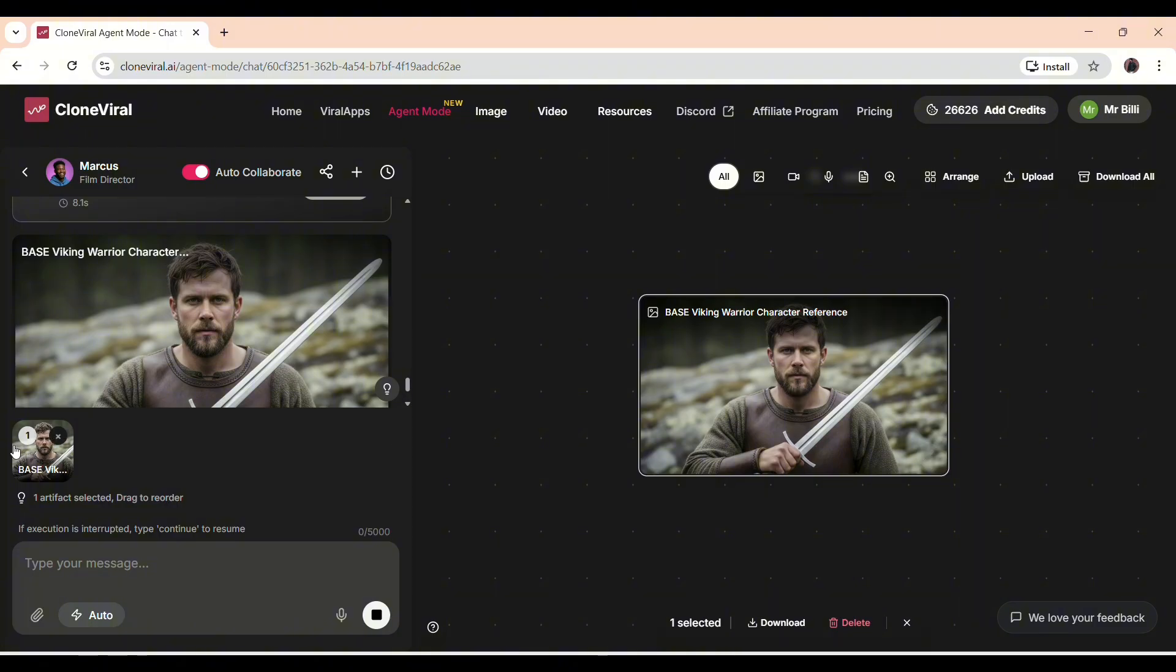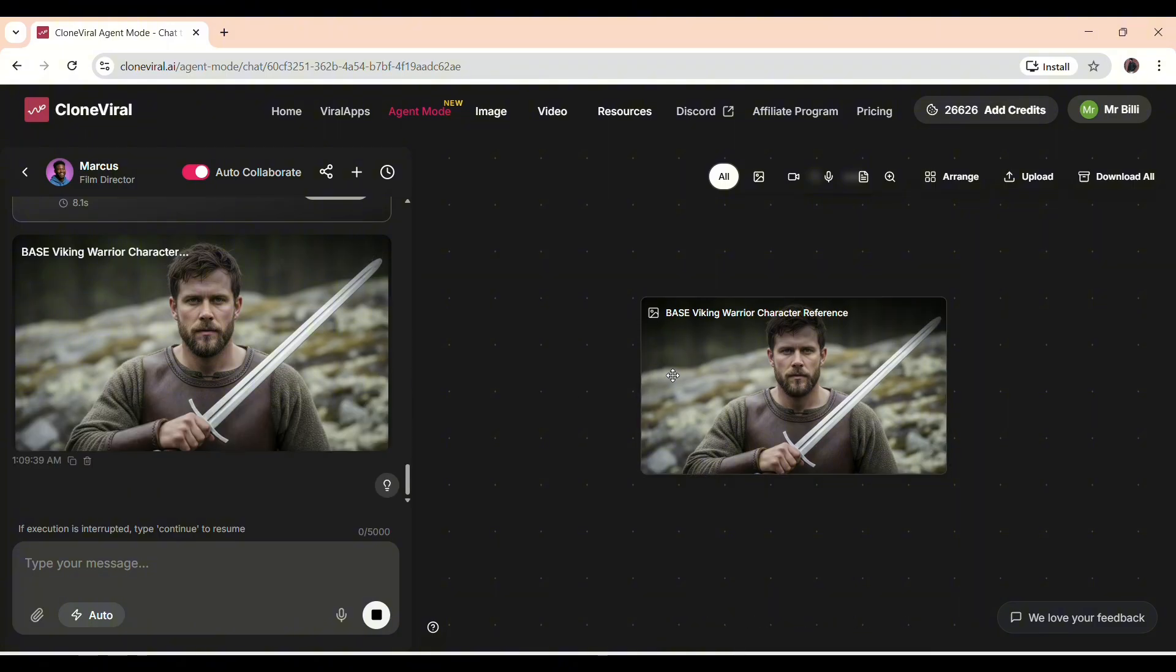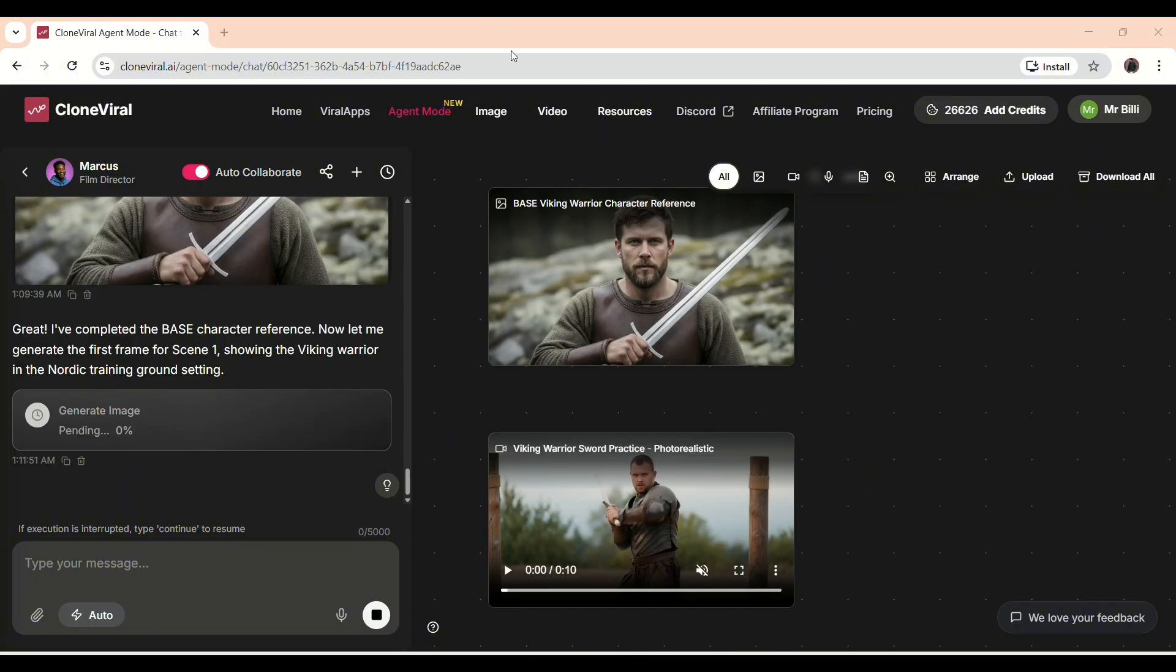The next step is to generate one more set of images to ensure we have the best visuals for creating different angles and video clips, which the AI will later merge into a seamless video.